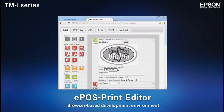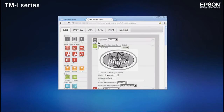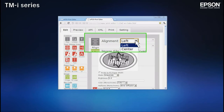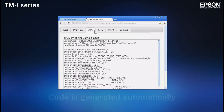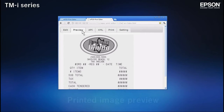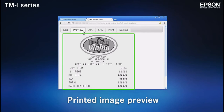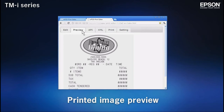The ePosPrint editor makes it easy to create web application programs from the web browser interface. Simply drag and drop program elements and set a few basic parameters. ePosPrint editor generates the necessary code for you. All elements can be previewed, so there's no need to waste paper on test printouts.